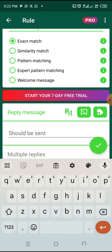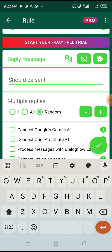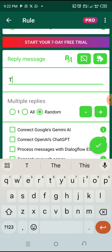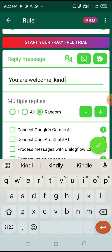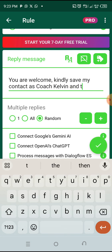Now you want to put in the reply you want to give them. I would like to put this on random — put it on random. If you're interested, this is the reply I want to give them. I want to say: 'Welcome, kindly save my contacts as Coach Kelvin and type...'